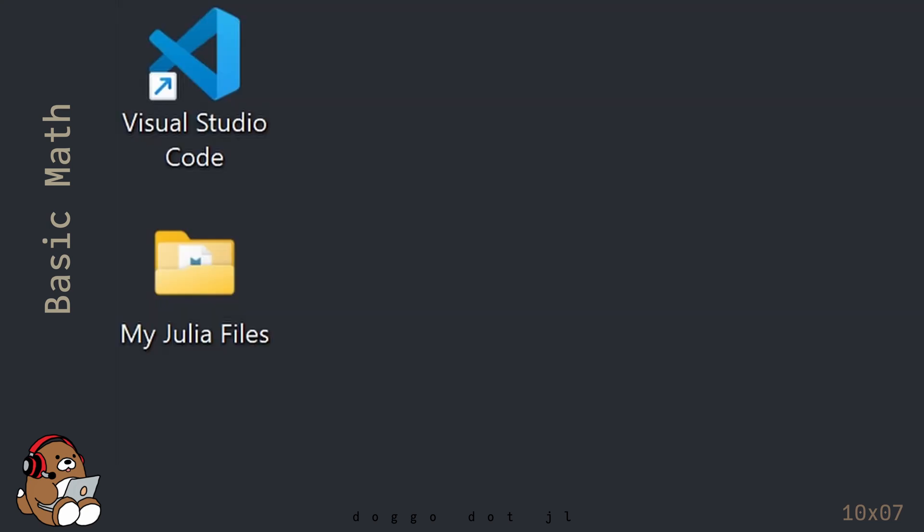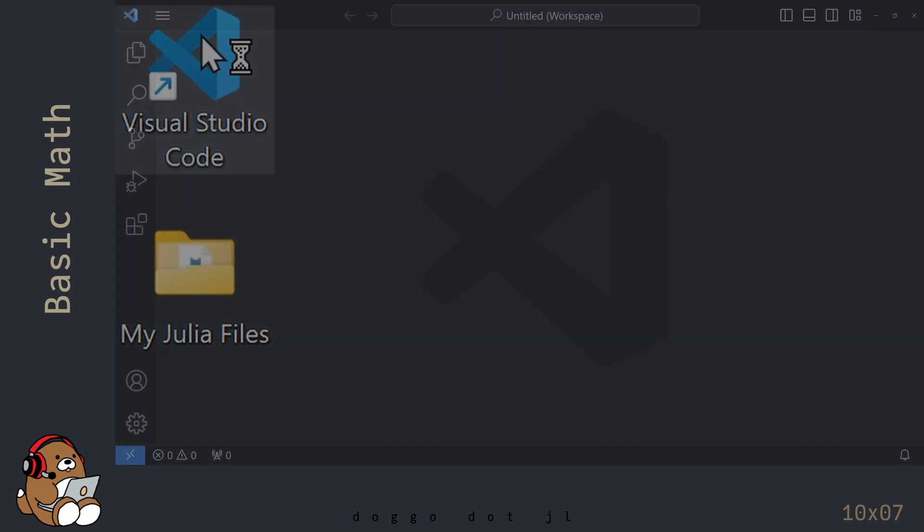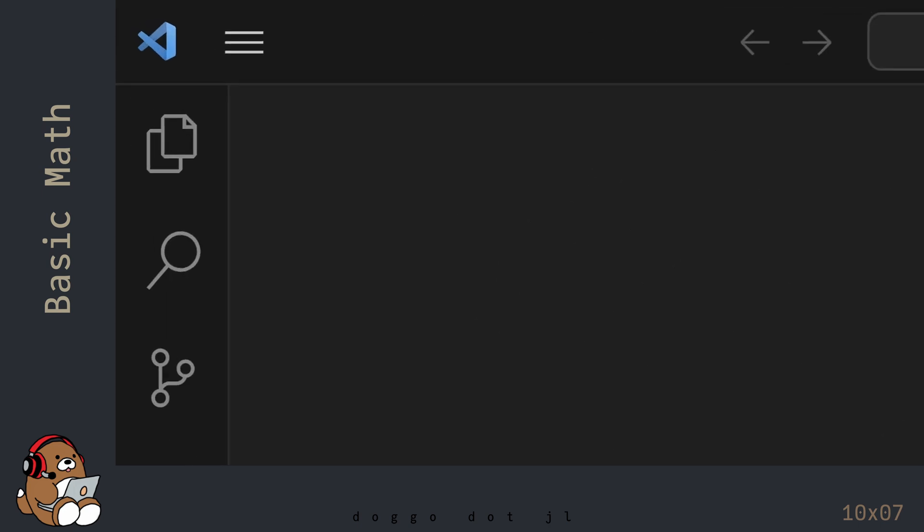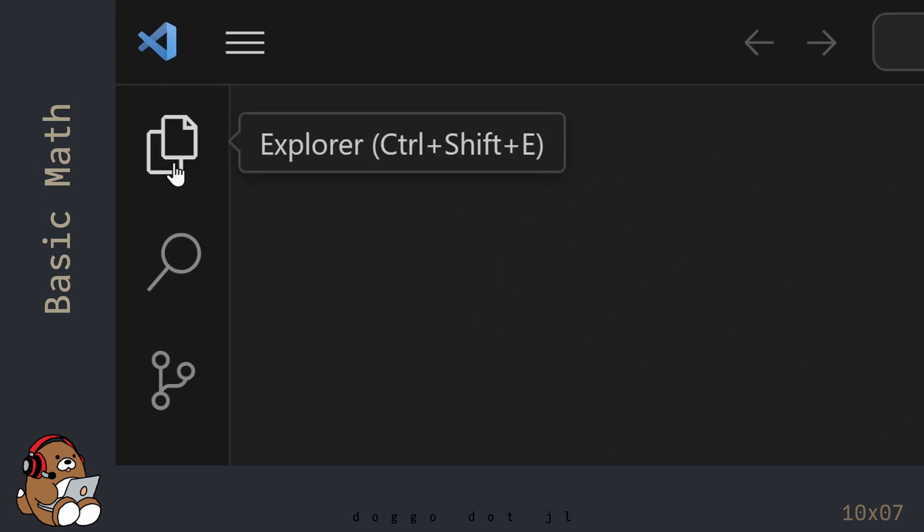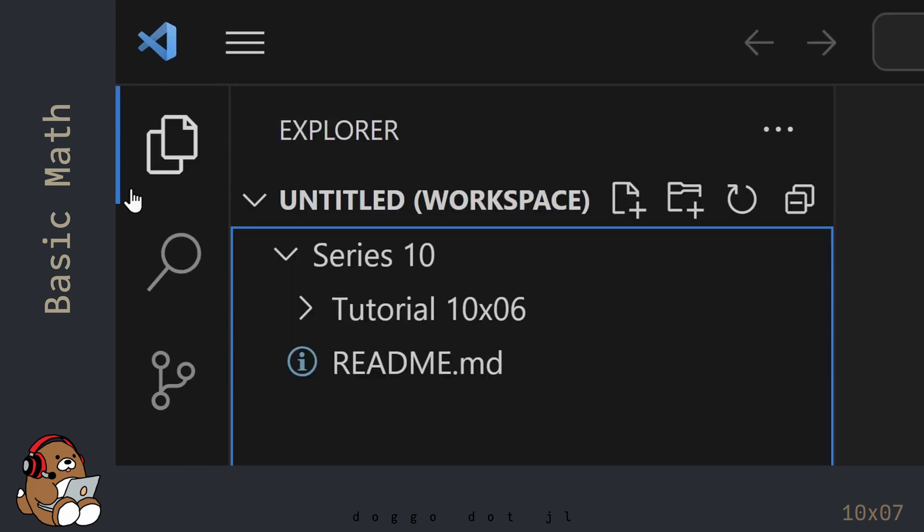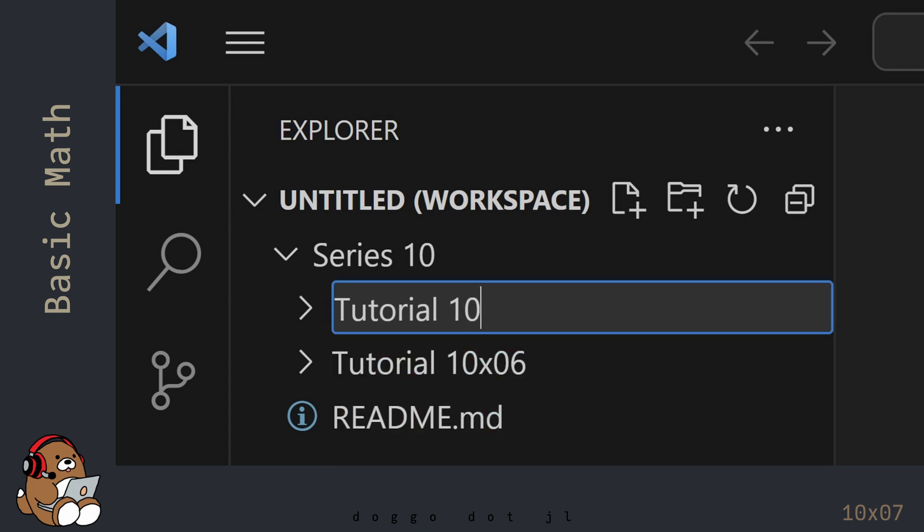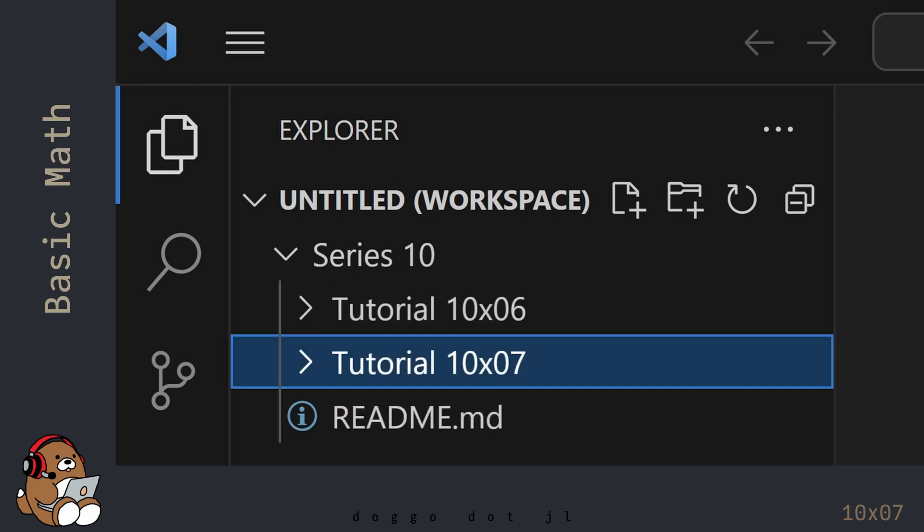Double-click on the shortcut icon to open VS Code. Open the Explorer panel and create a new folder for this tutorial. I'm naming my folder Tutorial10x07, but you can name your folder whatever you like.